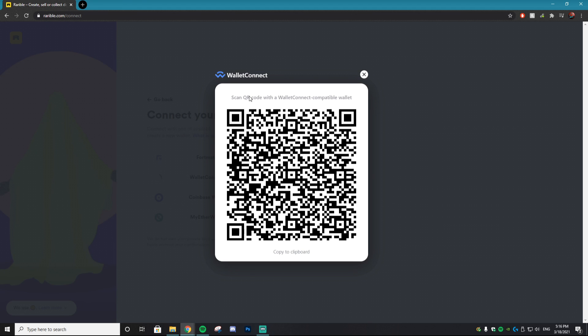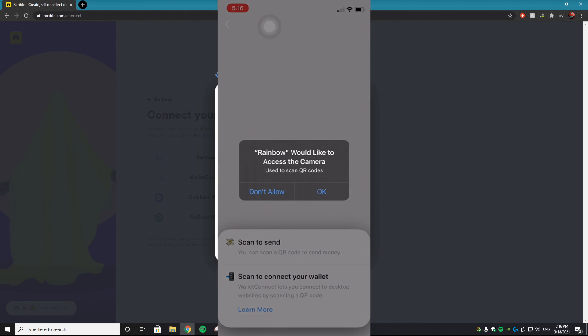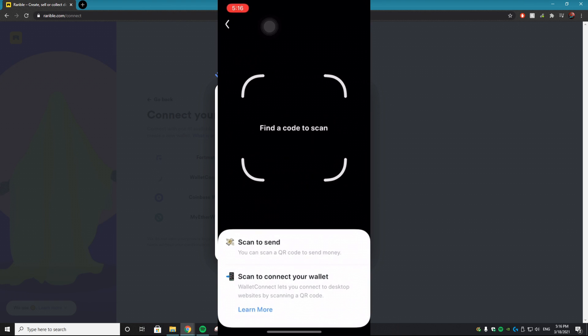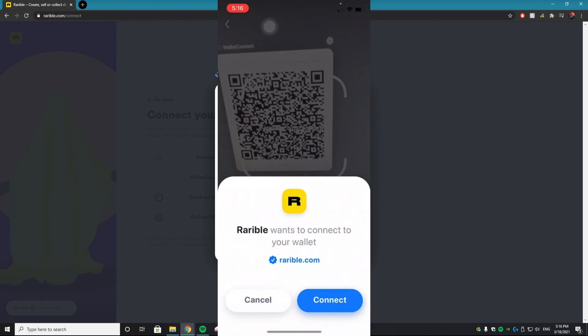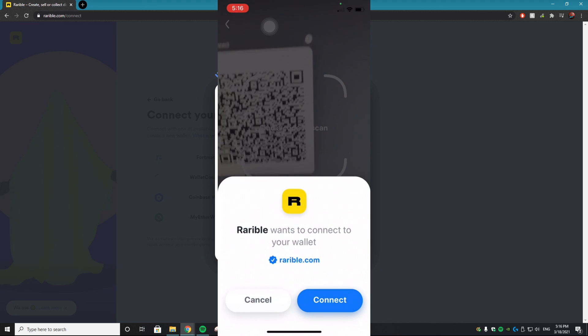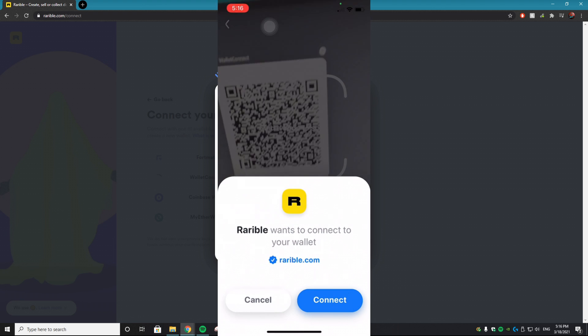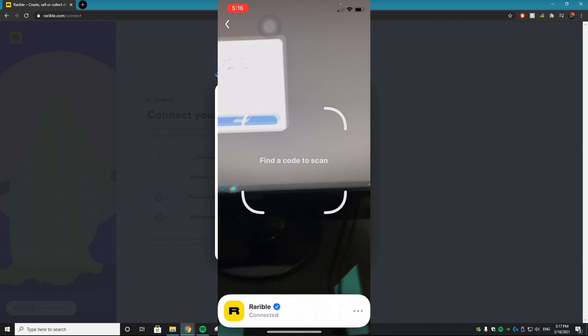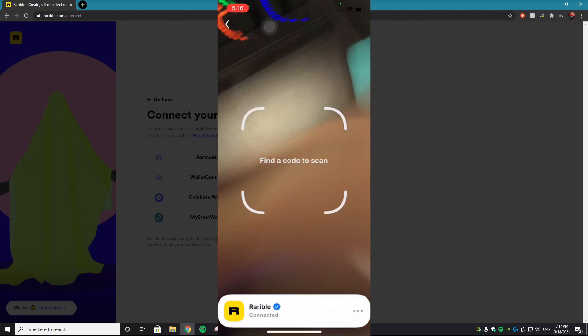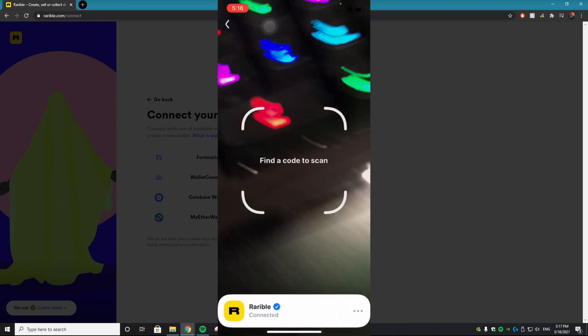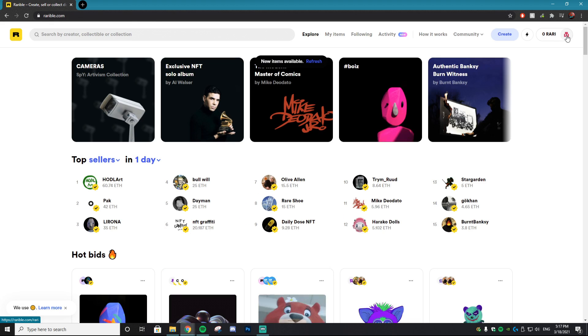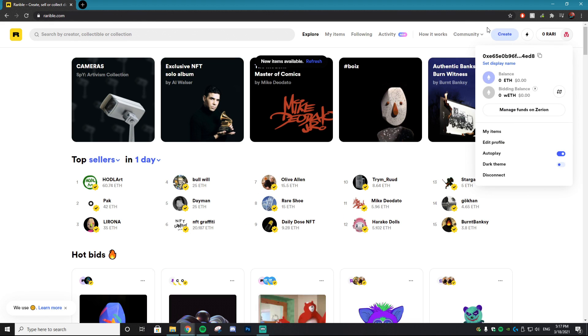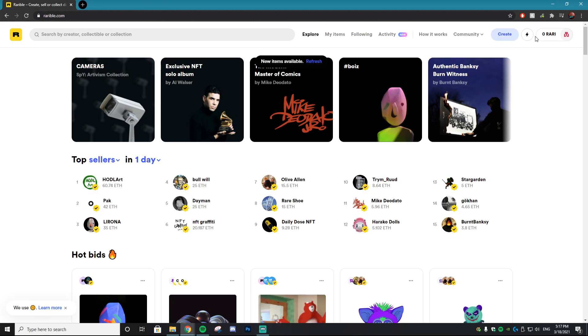So all you want to do is go back to your Rainbow app and then in the top right you're going to see this blue button that looks like a QR code. You just want to click that, it's going to ask you for access to your camera. You say okay and then you just want to scan that QR code with the camera and it's going to say Rarible wants to connect to your wallet. Bam, once it's connected this screen is going to pop up on your PC. It's going to be the terms of service for Rarible. You have to be 13 years or older and then accept the terms of service and then proceed. So as you guys can see this is my account right here and it's connected to the Rarible account.